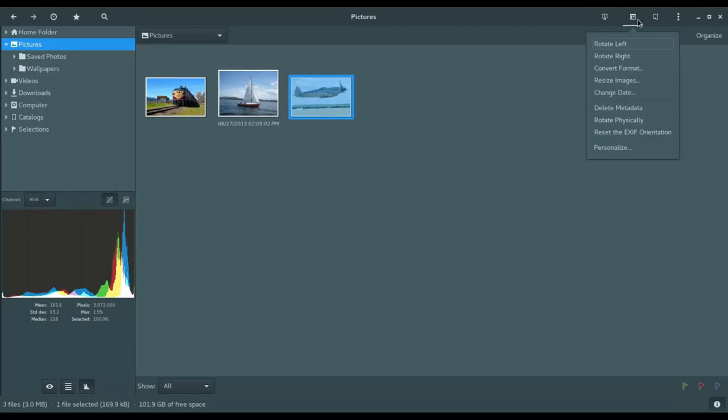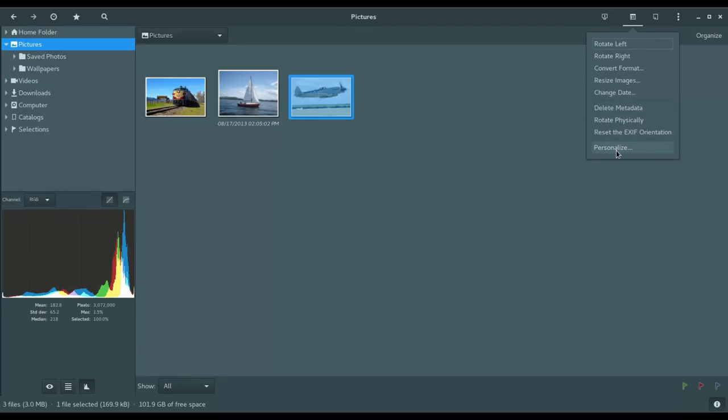Next we have a set of tools here that allow us to rotate left and right, convert the format, resize images, change the date of the image. Also delete any existing metadata, rotate physically, and then you've got personalize.